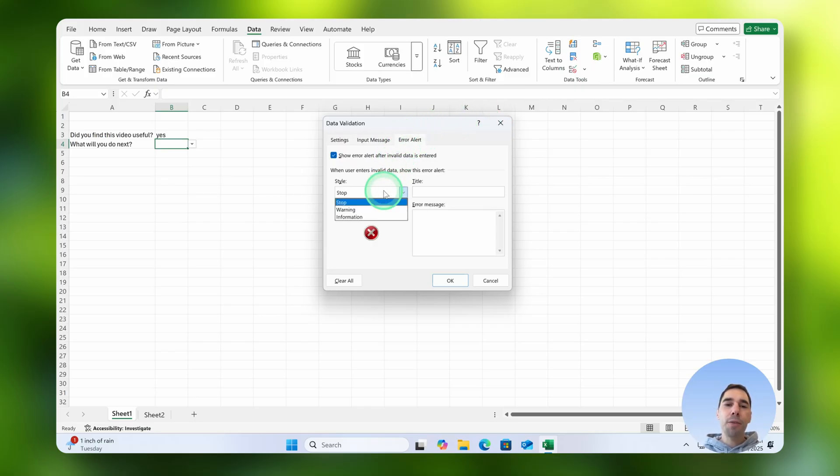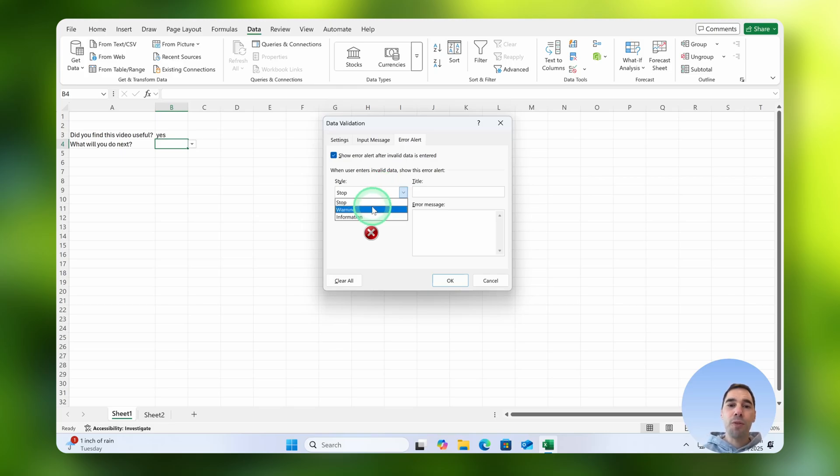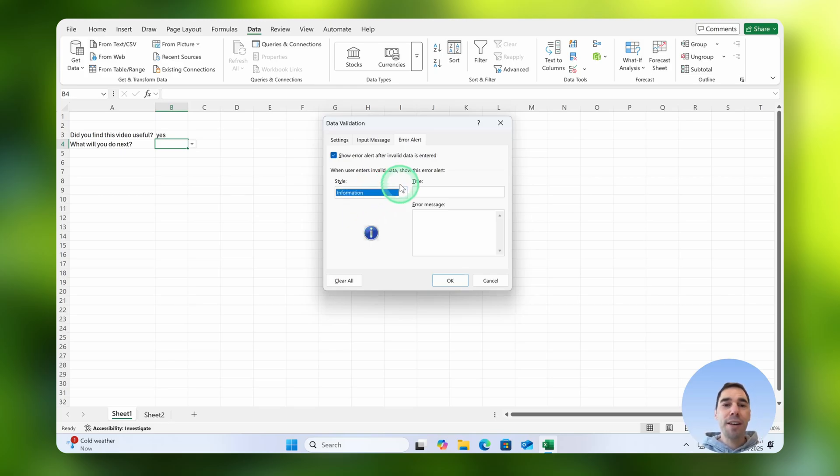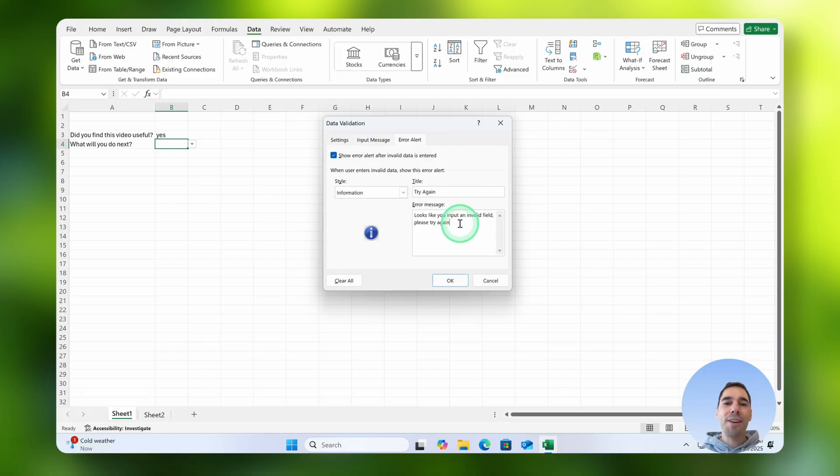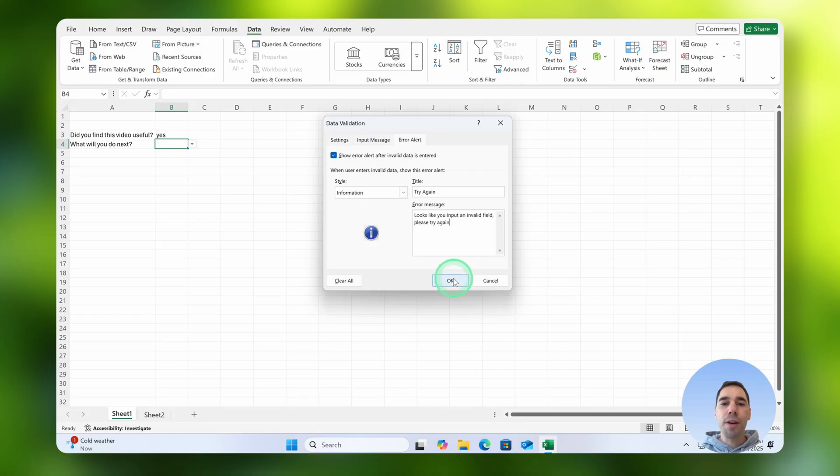You have three styles of error message which is stop or a warning sign or an information sign. I'm going to use the information. I'm going to add a quick title and then I've just called this try again, and I've written the error message of looks like you input an invalid field please try again, or whatever you want the error message to be.